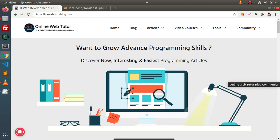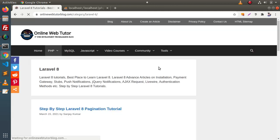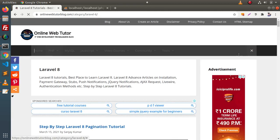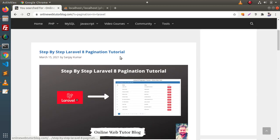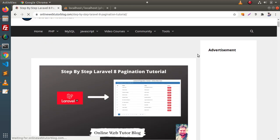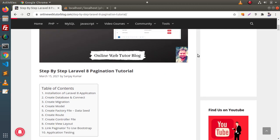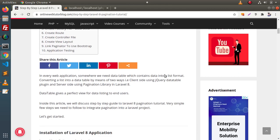We will follow that article to create the pagination tutorial. Go here, inside these articles, click on Laravel 8, and search for pagination in Laravel. We have an article which is well documented and covers all the steps from installation up to application testing.